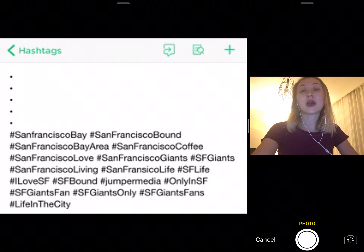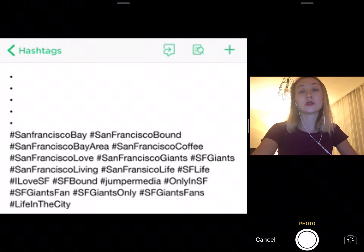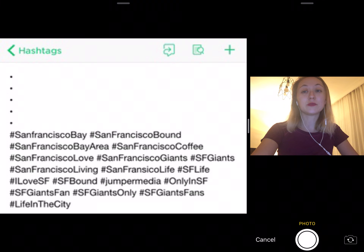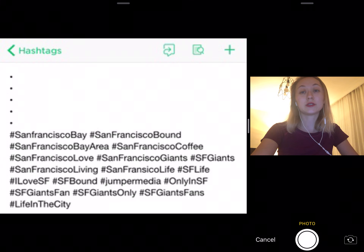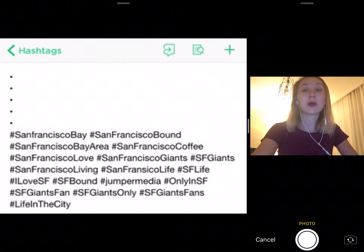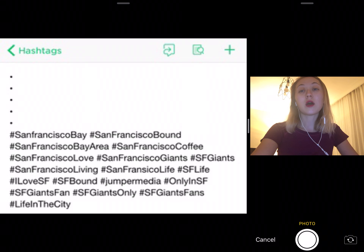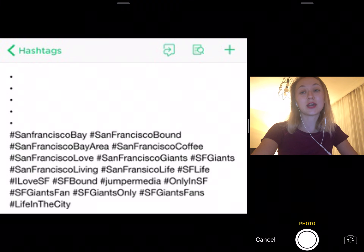Take the hashtag #NewYorkCityEats for example. If you own a restaurant in New York City, it makes sense to tag your post with #NewYorkCityEats to bring more people to your page. To maximize your reach, you'd also want to tag your post with other relevant hashtags such as #NewYorkCityFood or #NewYorkCityPizza. But there's an important caveat — posts with too many hashtags can come across as inauthentic, spammy, and cluttered, making it look like you're trying too hard.